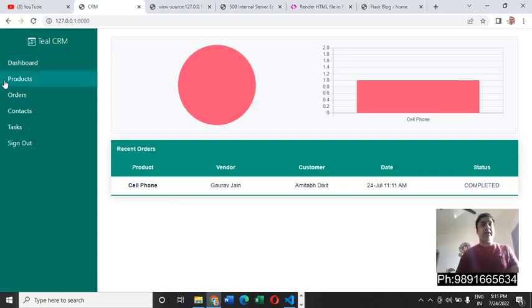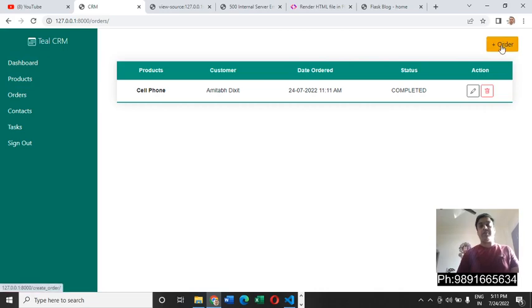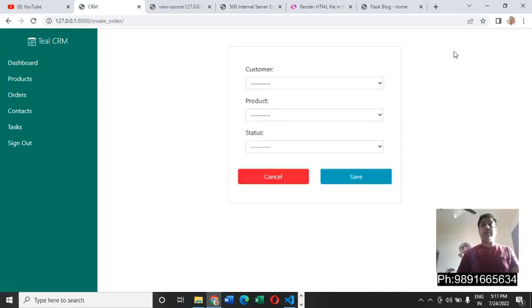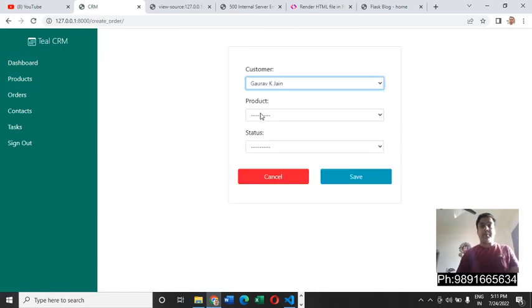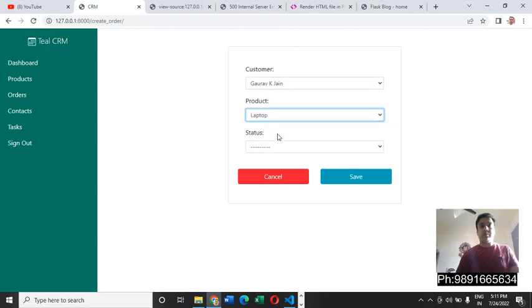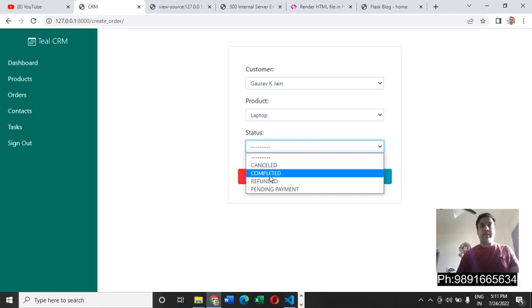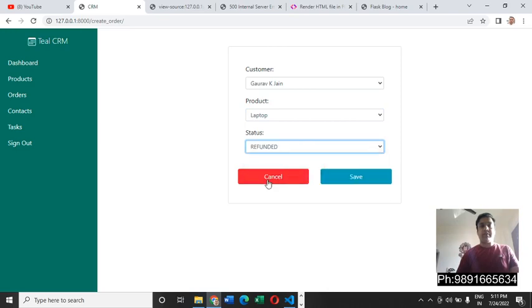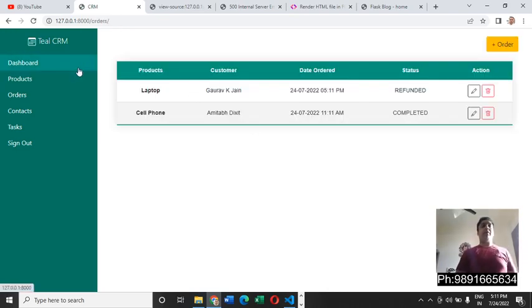Let us enter another record here for this web page. For that we need to click here on orders and let us select Gaurav Kumar Jain as a customer, product laptop, and status refunded. I'm saving the changes. You can see now there are two records.